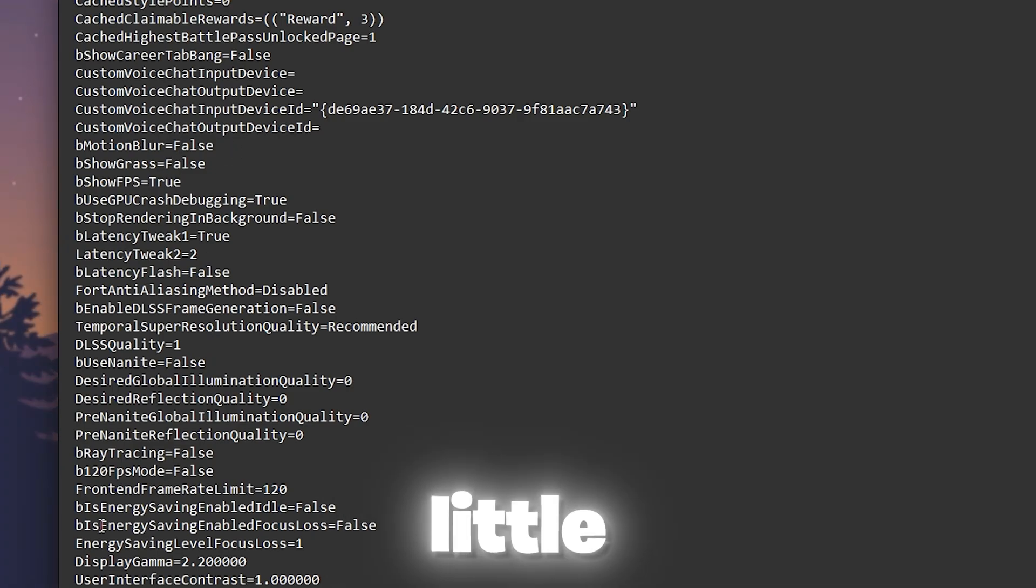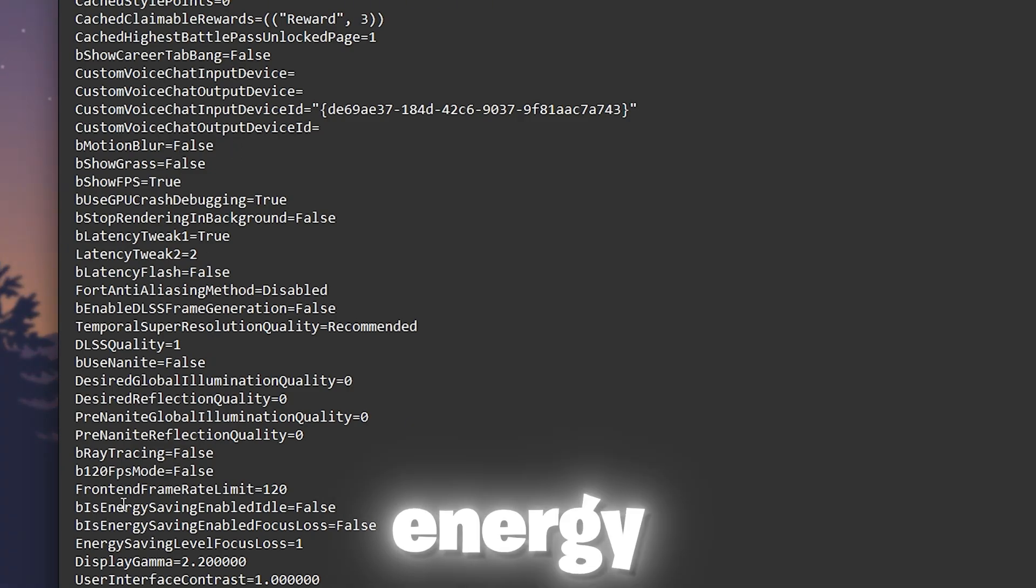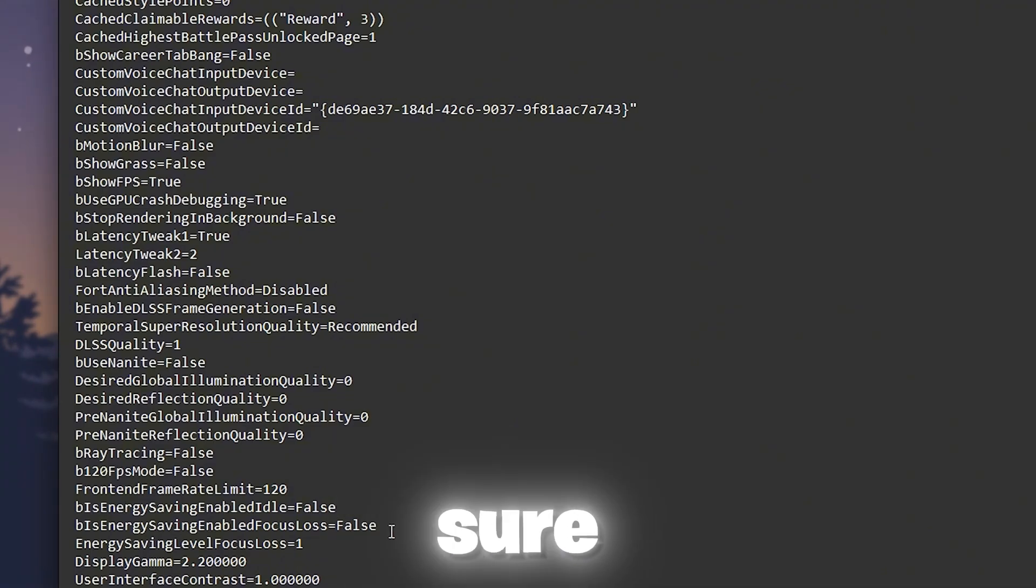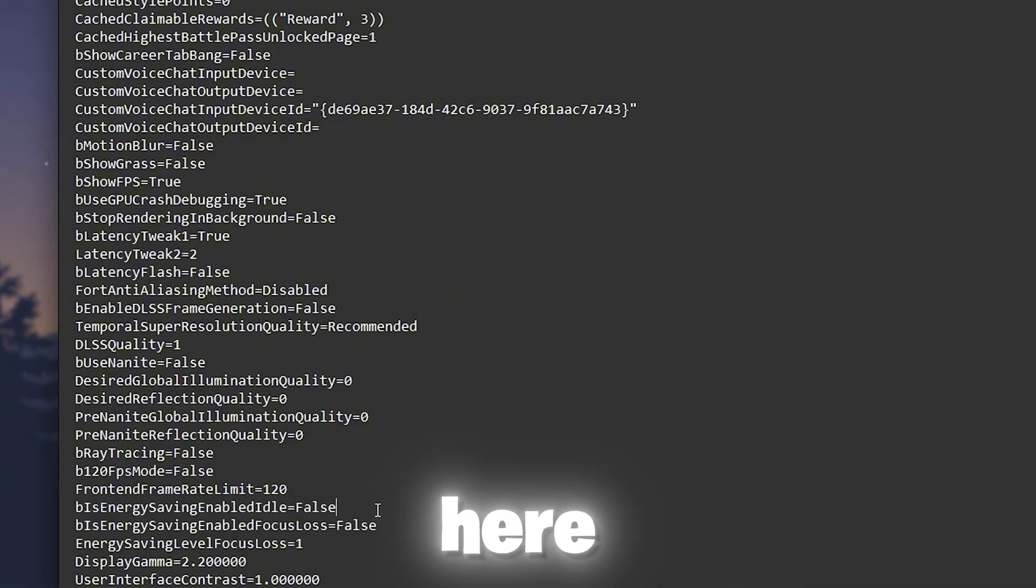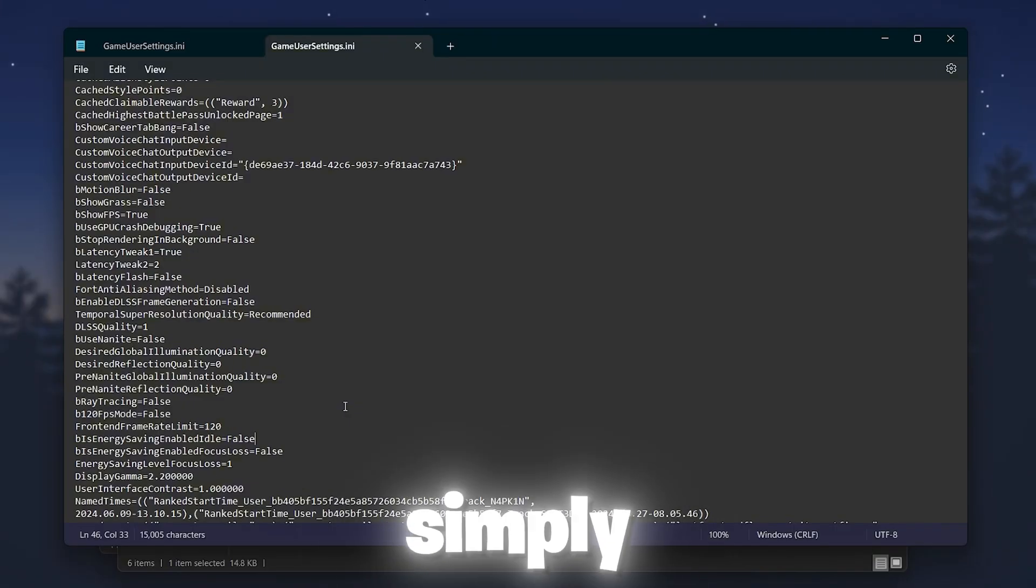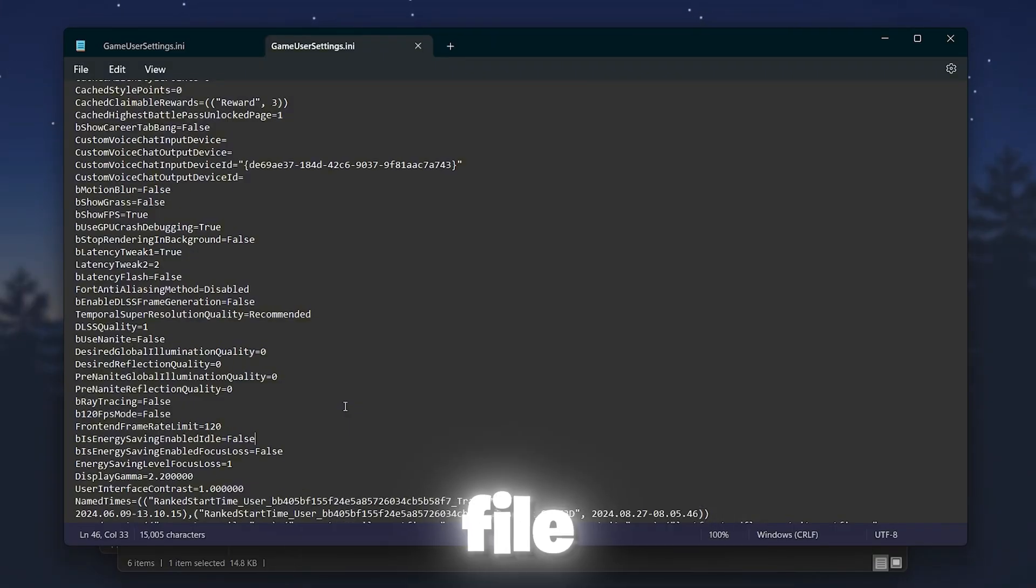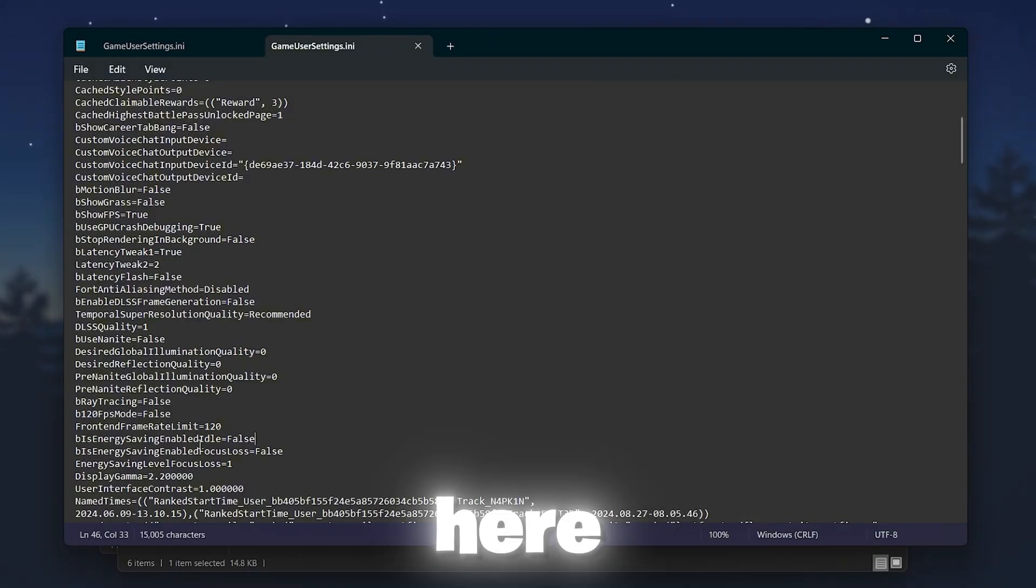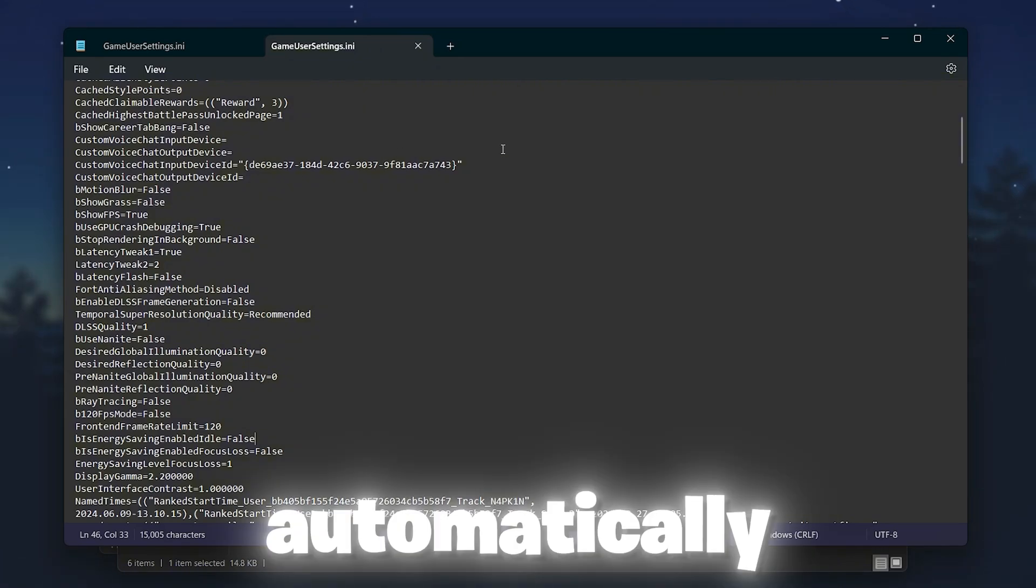After that, scroll a little bit down and here you will find energy saving enabled. Make sure to disable both settings from here. Or you can simply download the file from my website, paste it here and everything will be set up automatically.